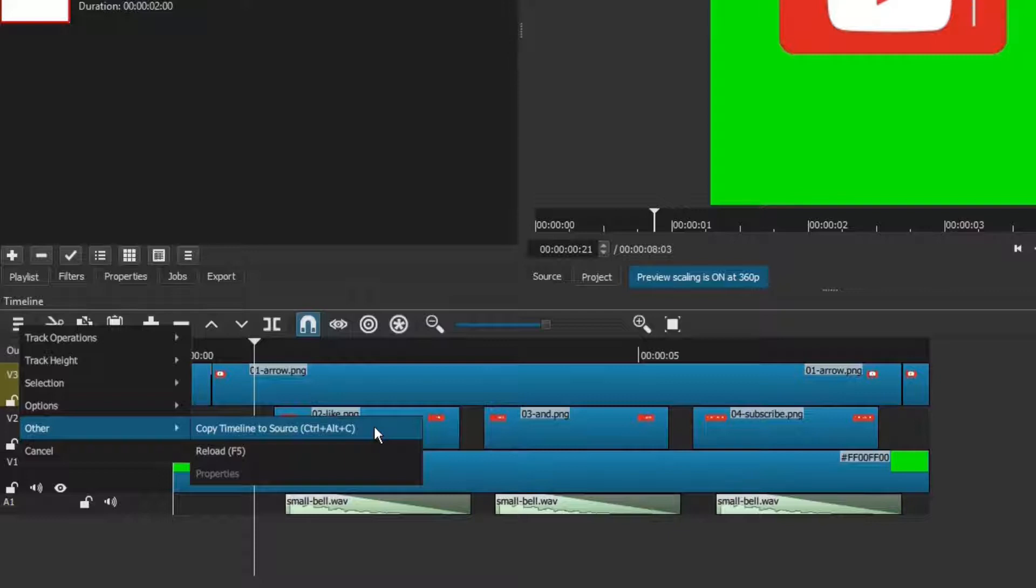This copy can then be treated like a single video clip. You can trim it, apply filters to it, and export it. Notice that after you click to use this tool, the player automatically switches from the project tab to the source tab.